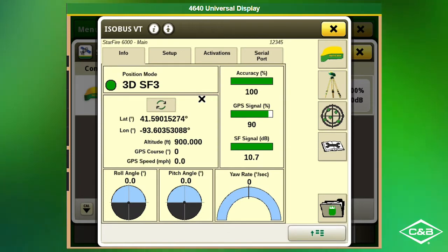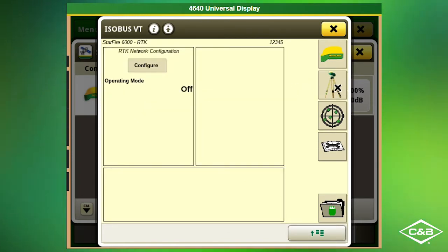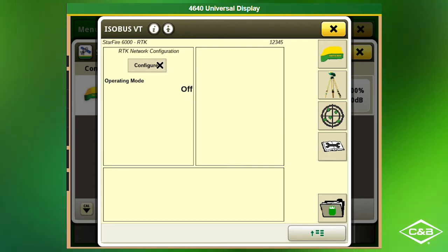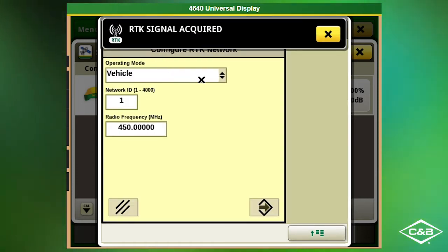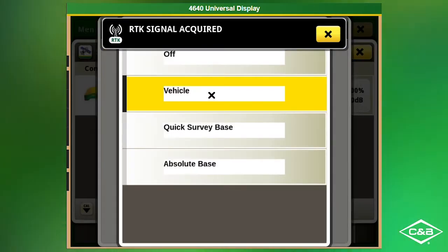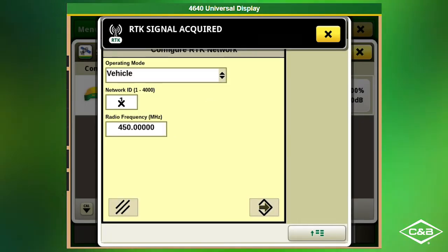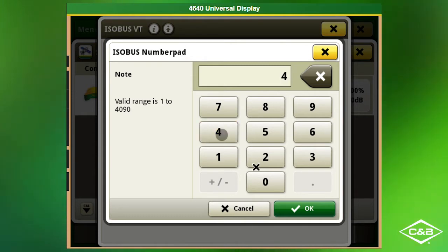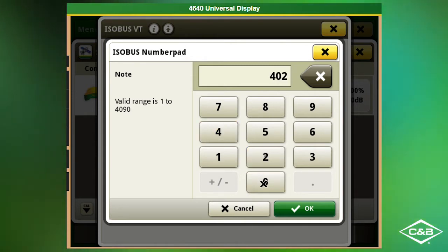On this page we want to click on the tripod and click Configure. We want to make sure the operating mode is set to Vehicle. For the Network ID, you will select the tower closest to your location and enter that tower number.